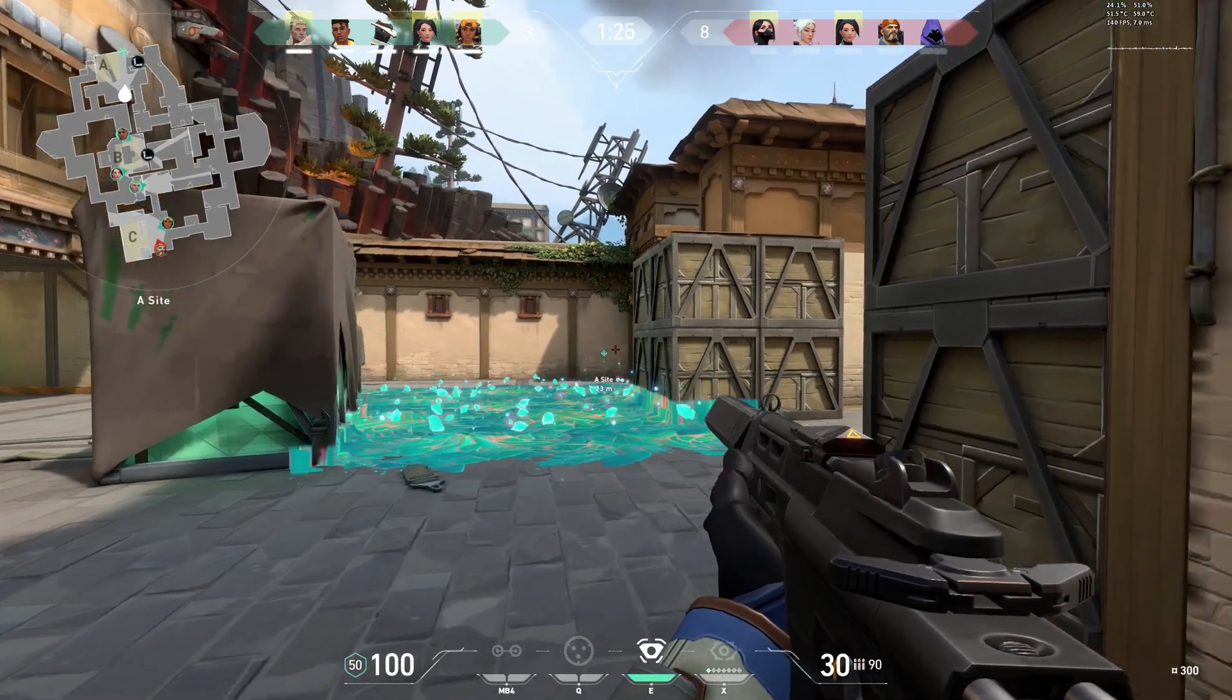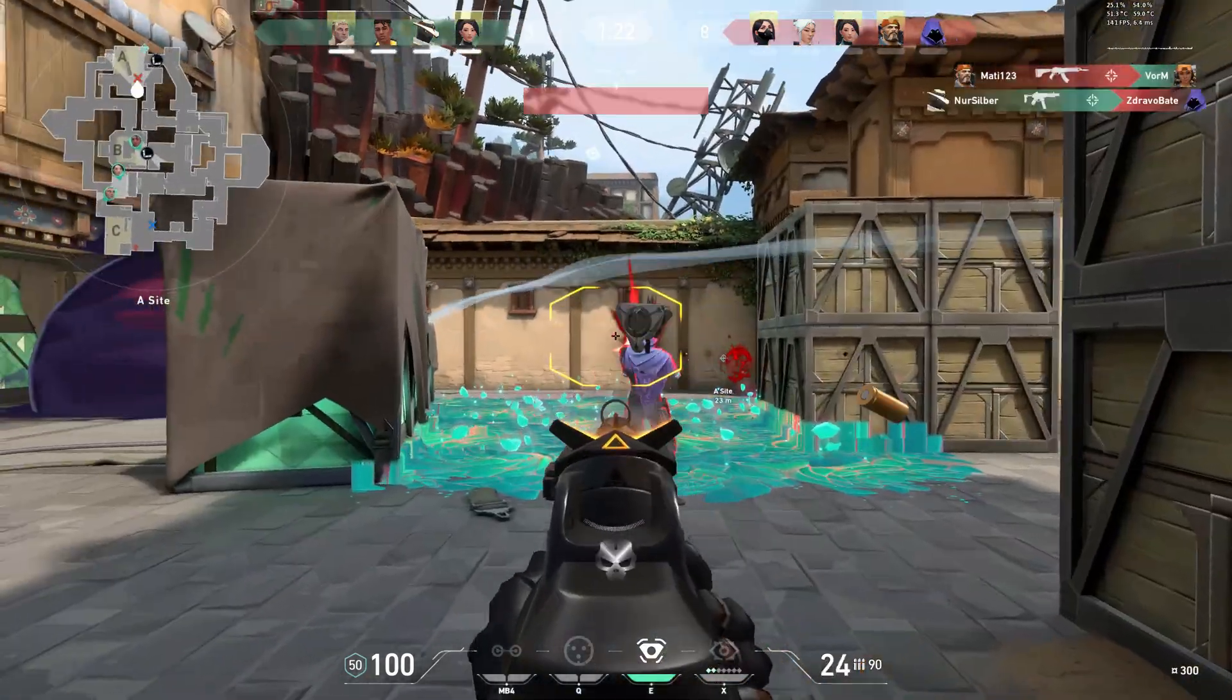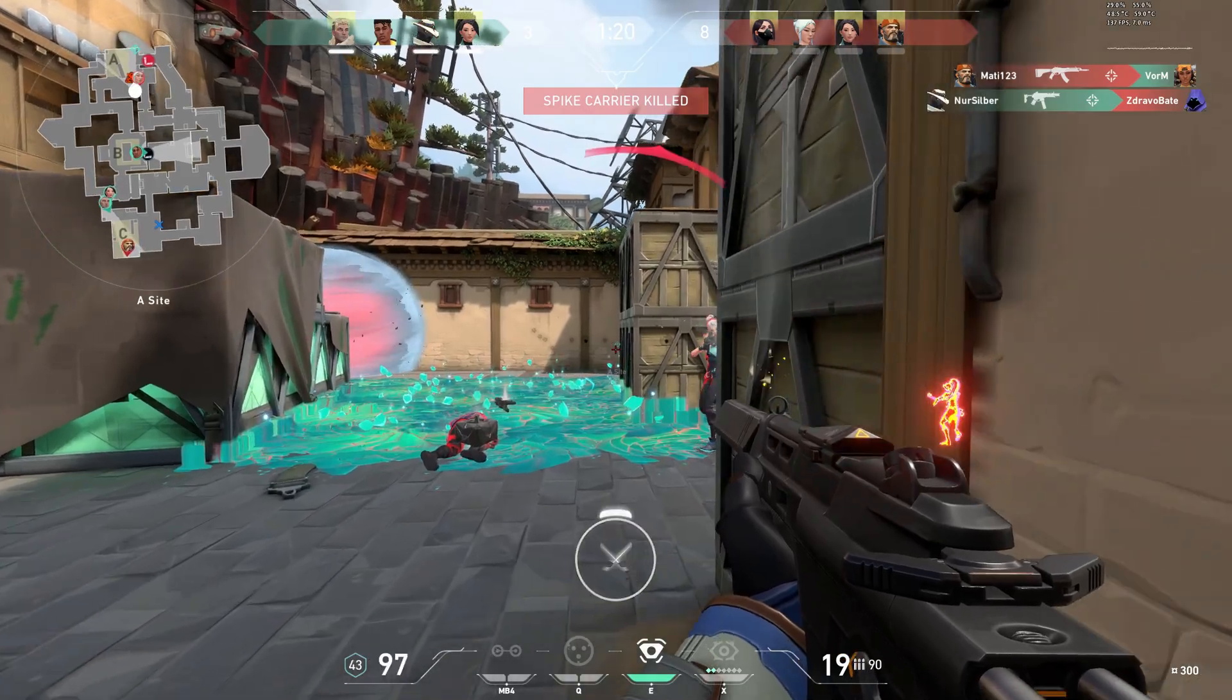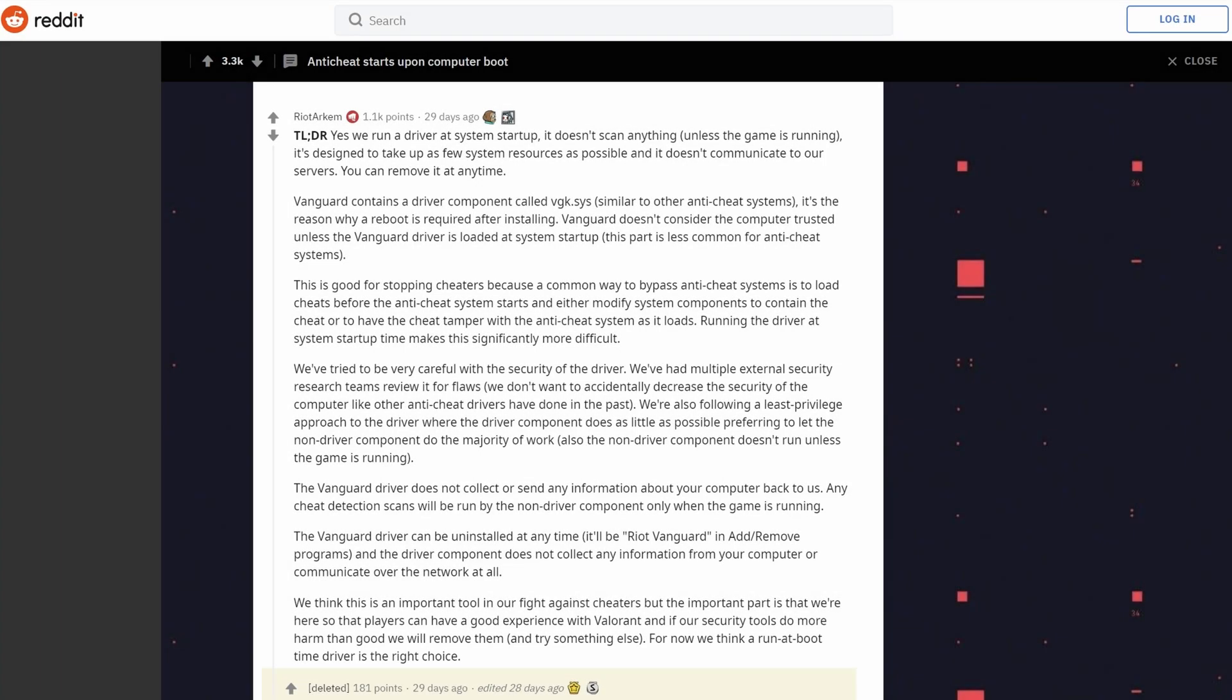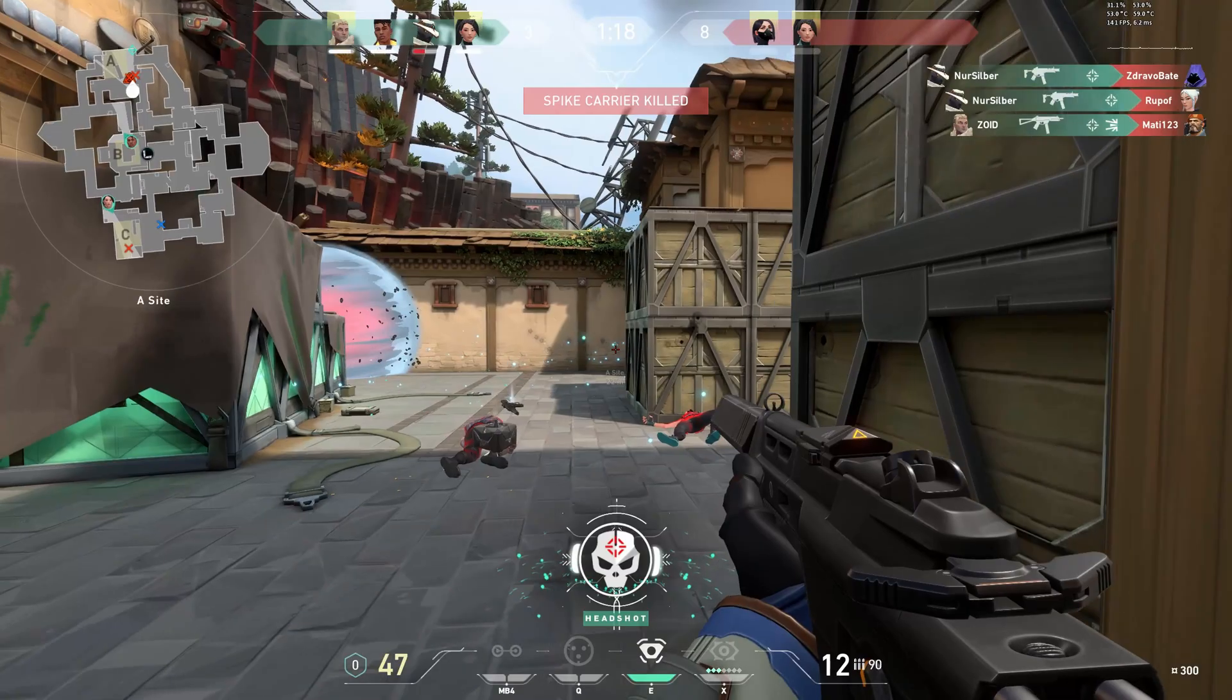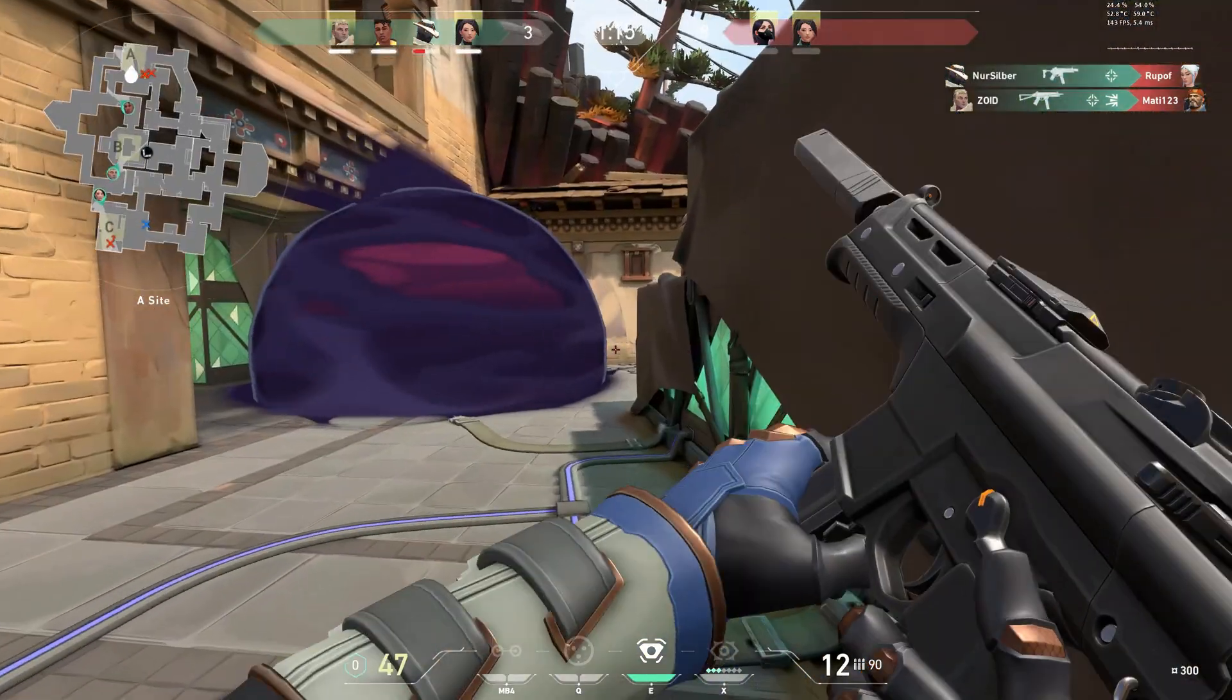That's definitely a step in the right direction, but many people, including myself, are still not happy about Vanguard starting at boot up. Riot Games seems to hold on to this procedure, as they don't consider the computer trusted unless the Vanguard driver is loaded at system startup. Fortunately, there are ways to prevent Vanguard from running at startup.